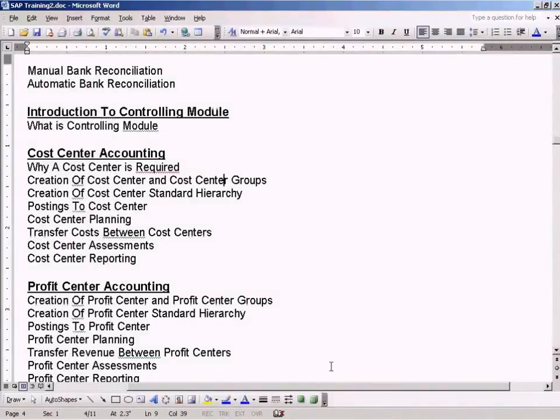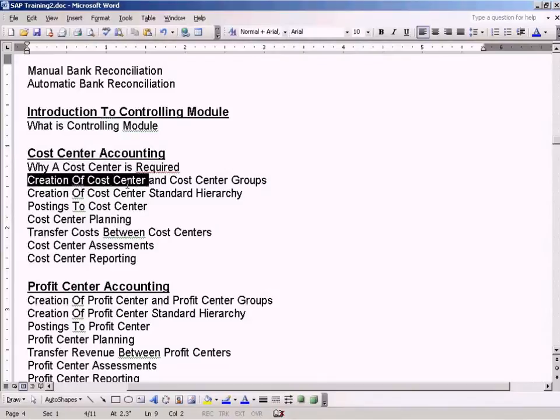We are going to cover this topic, which is creation of cost center and cost center groups.